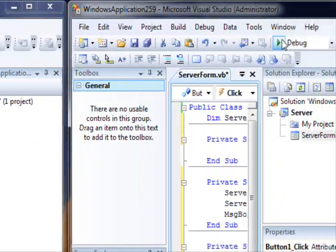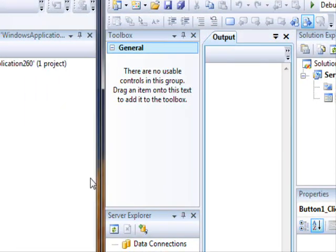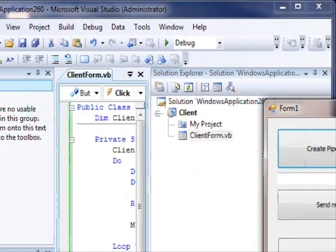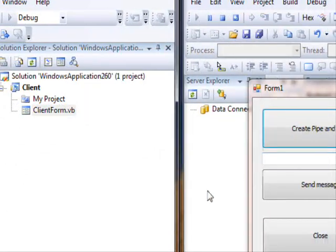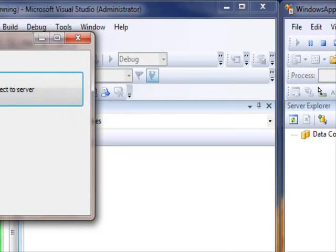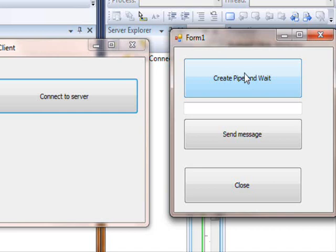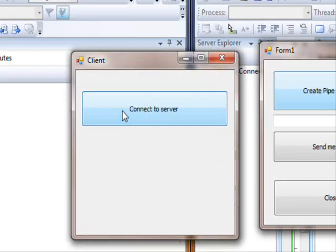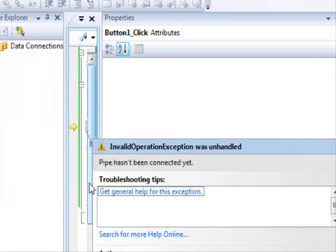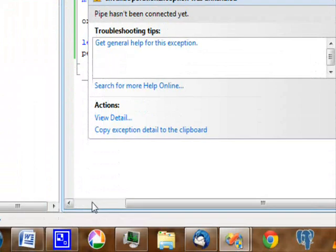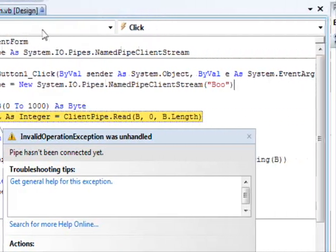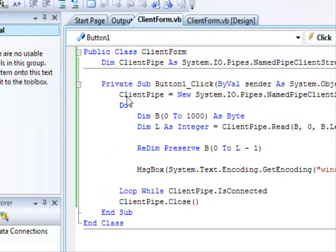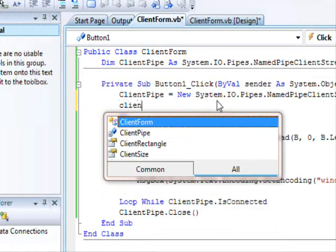So I'm gonna run the server, here we go. This is the server, and I'm gonna run the client as well. And this is the client, so create pipe and wait. And now the client is gonna connect. And there we go. Let me see. Okay, I forgot.